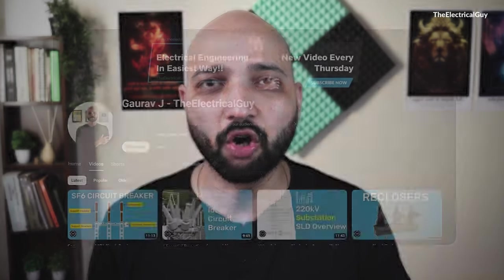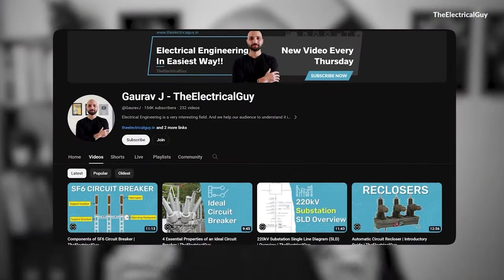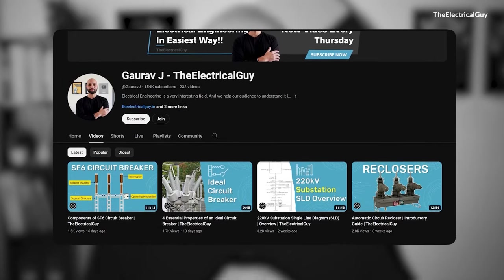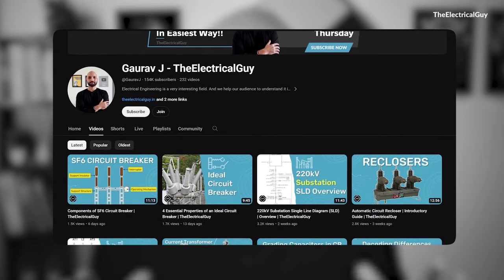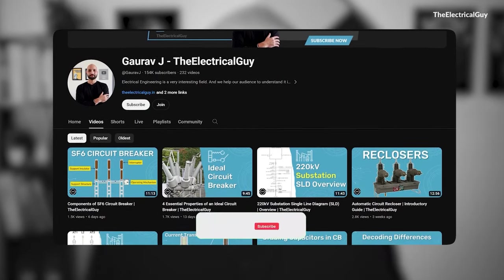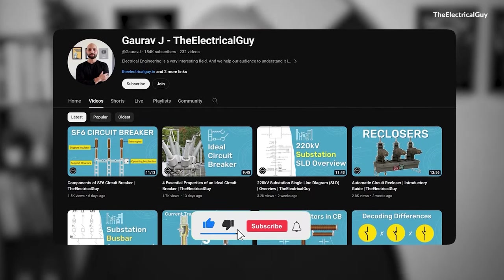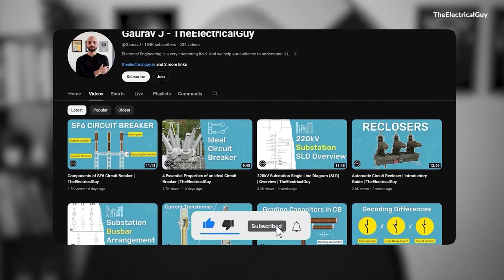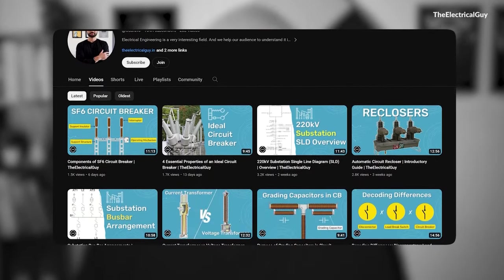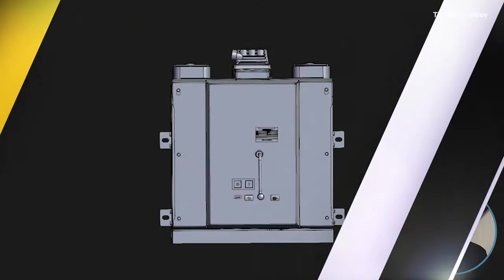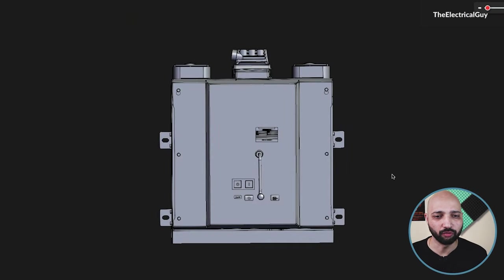Hello everyone and welcome to the video. If you are new here, my name is Gaurav J. On this channel I post videos related to electrical engineering in the easiest way. If you are interested in simplifying electrical engineering, then definitely consider subscribing with the bell notification icon turned on. Now coming back to our vacuum circuit breaker.